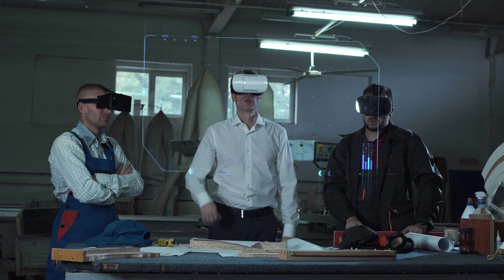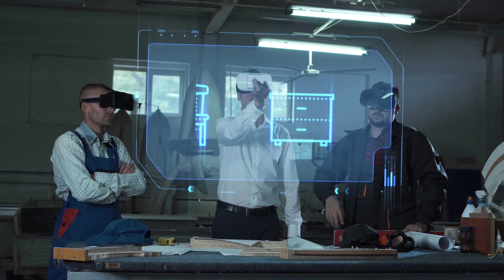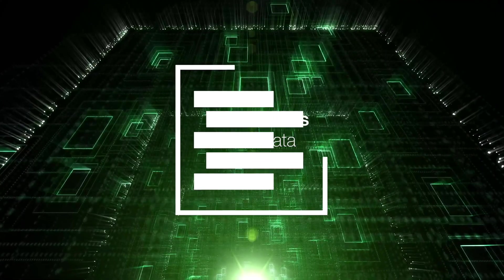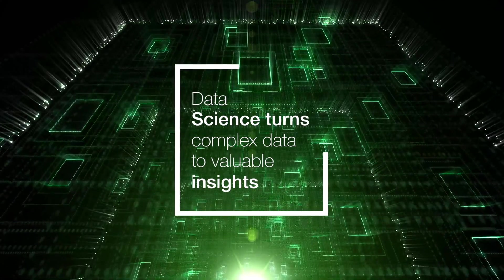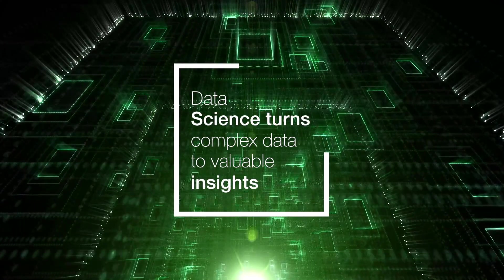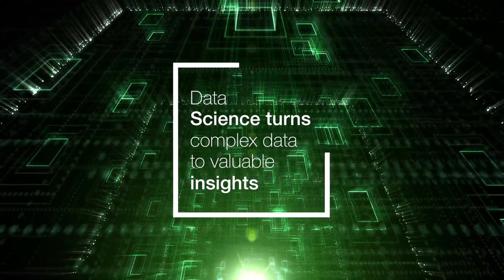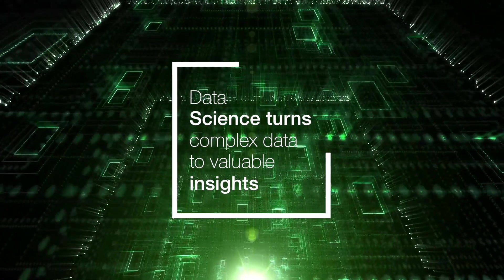What is data science? Data science turns complex data to valuable insights.